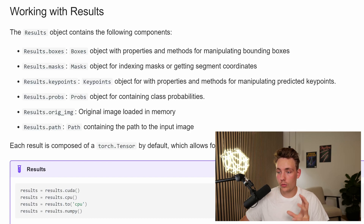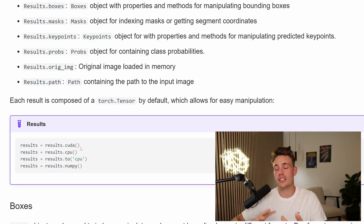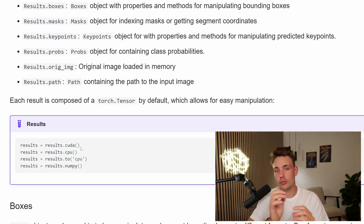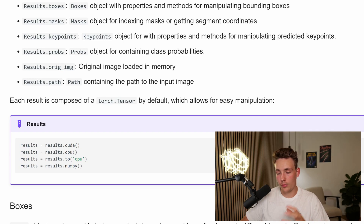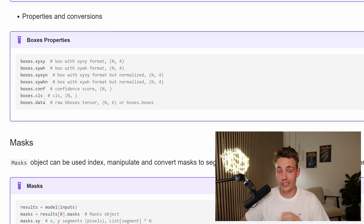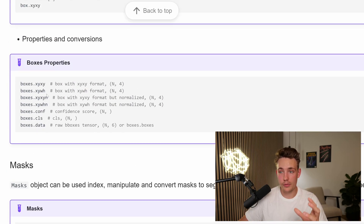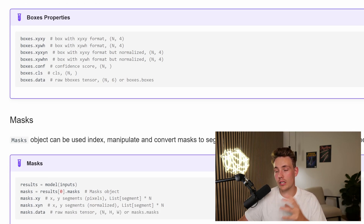So here we can see some of the results. The results object actually contains a tensor from PyTorch, which is really easy to use. Either if you're running it on the GPU or the CPU, you need to convert it back to the CPU if you're running it on the GPU, because all the results will be on the GPU. To actually manipulate it and use it in your own project or application, we need to convert it to the CPU so we can display the results or do whatever you want with it. We can call .cuda if we want to grab it on the GPU, or call .cpu if we want to convert it to the CPU. For the bounding boxes, we can extract the X, Y for the top left corner and the bottom right corner, the normalized coordinates, the confidence scores, the classes, and also just the raw tensor data.